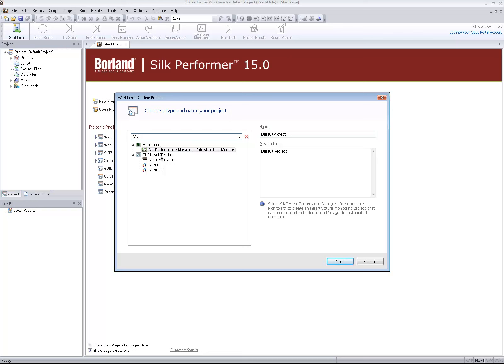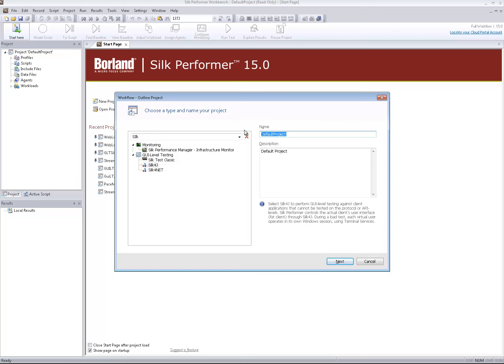Therefore, it's now possible to use the following Silk Test clients for UI level testing: Silk4J, Silk4Net, and Silk Test Classic. Now let's go through a quick sample.